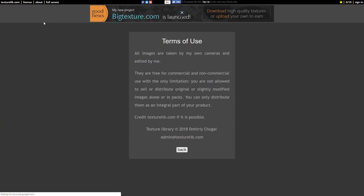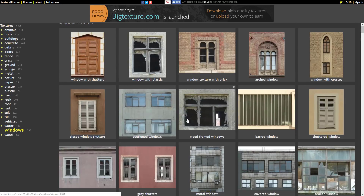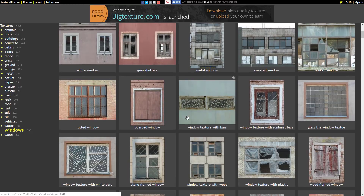When you get into the licensing, all images are taken by the creator's own camera and edited by him. Free for commercial and non-commercial use, with the only limitation being you are not allowed to sell these alone or in packs. He doesn't want you taking his collection and selling it as your own, which is pretty fair. Otherwise just have at it and use them.